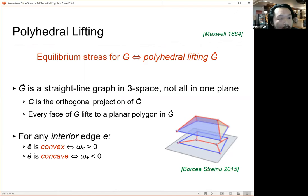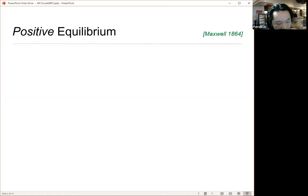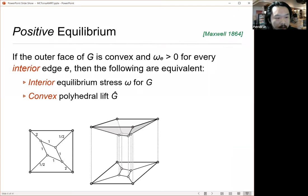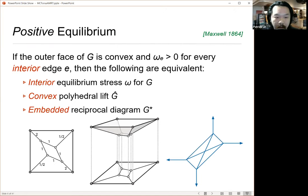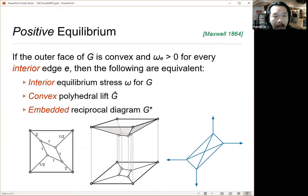If you specifically restrict yourself to positive equilibrium stresses, you get a convex polyhedral lifting and the reciprocal diagram is actually embedded. If you take these pictures with the positive equilibrium stresses, the convex polyhedral lifting, and the embedded dual graph, and you show them to a computational geometer, they're probably going to react with two names.